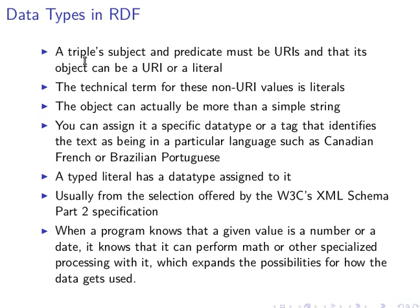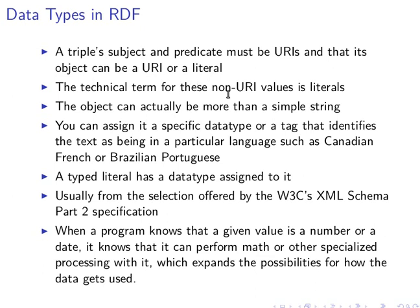Remember the idea of triples - we have subject, predicate, and object. Remember that a subject and predicate must always be URIs, and the object can be either a URI or a literal. The non-URI value of an object is technically called a literal - that's the technical term for it.